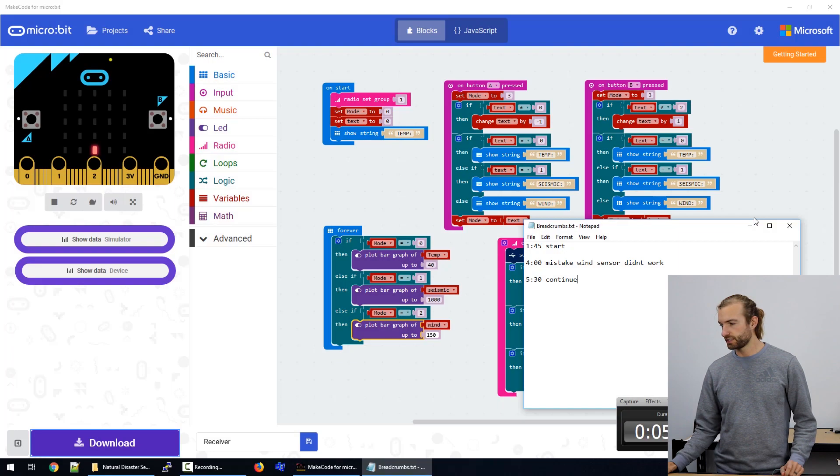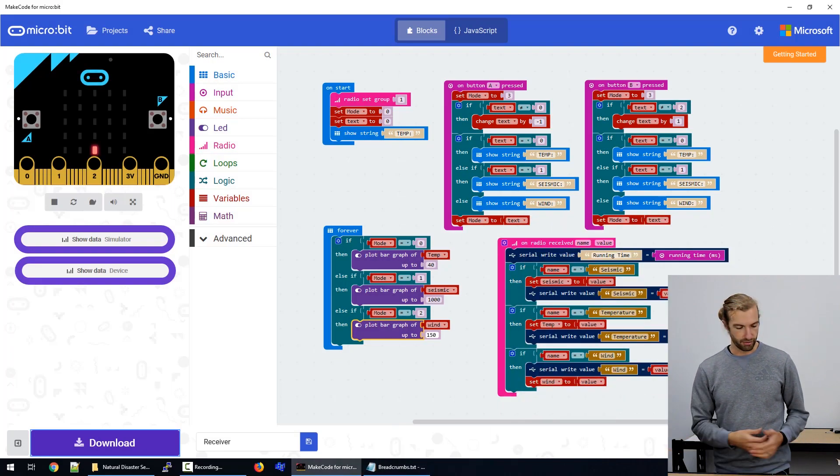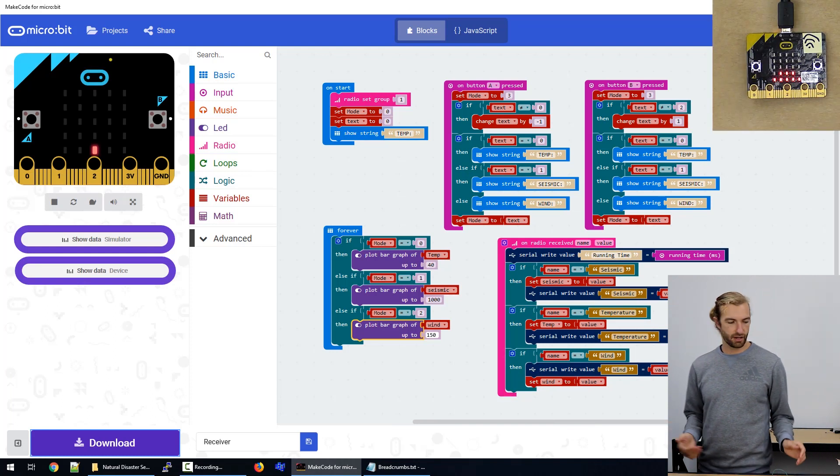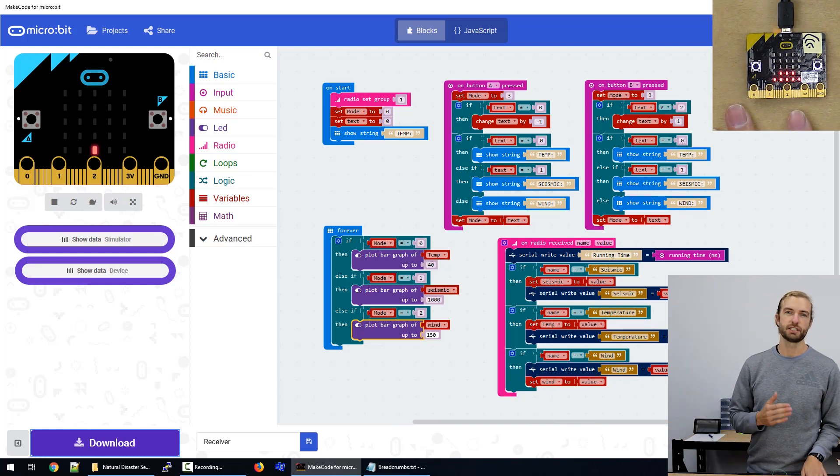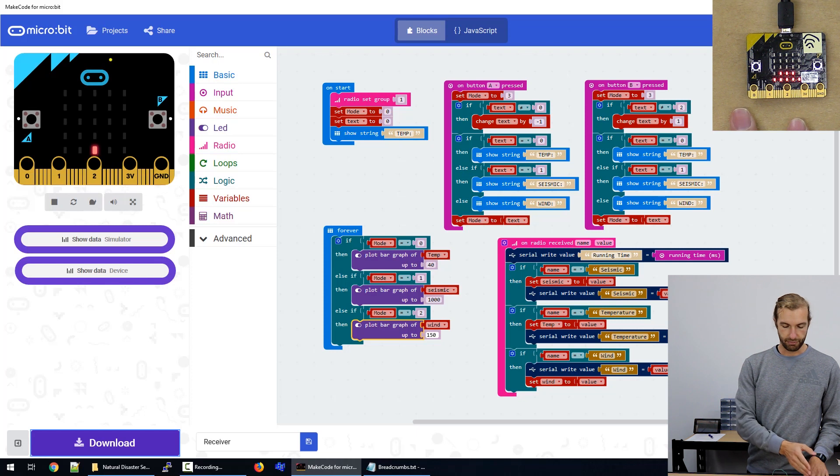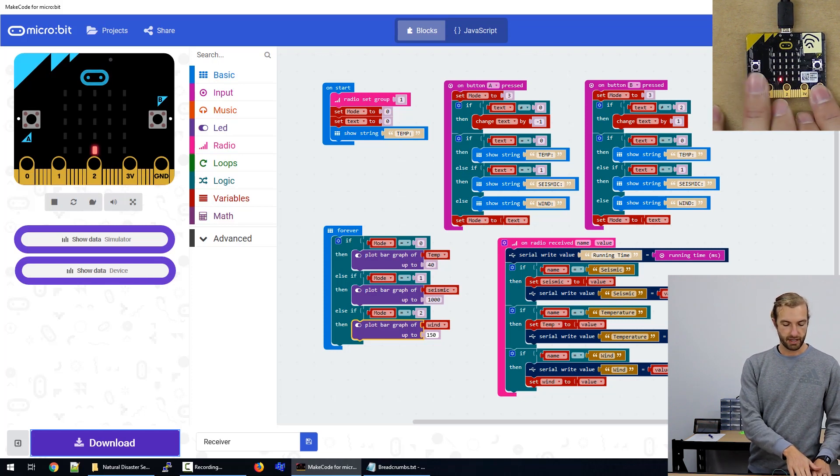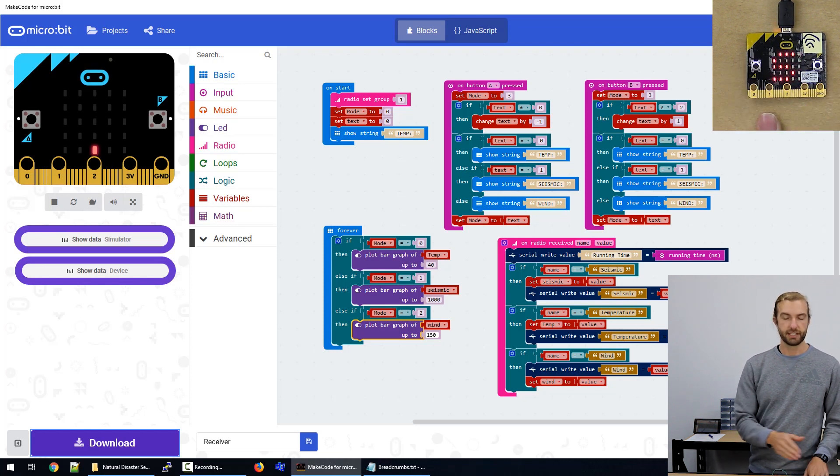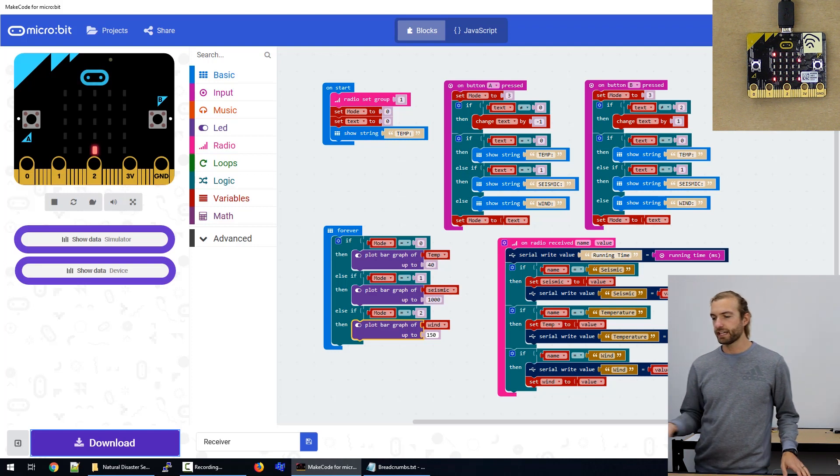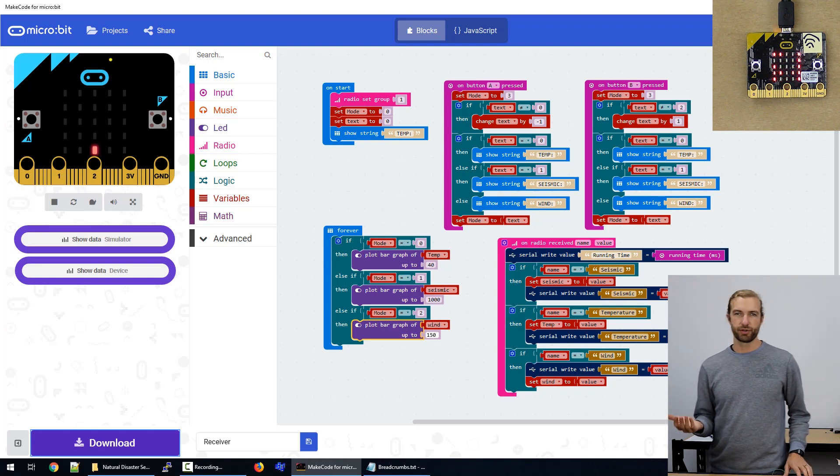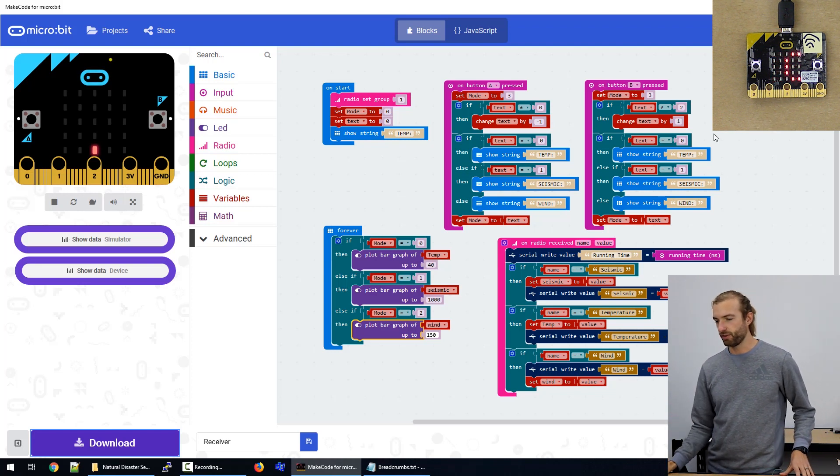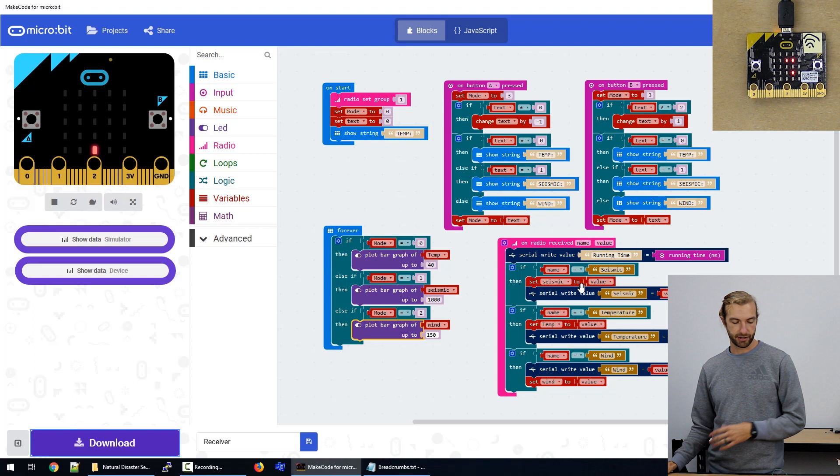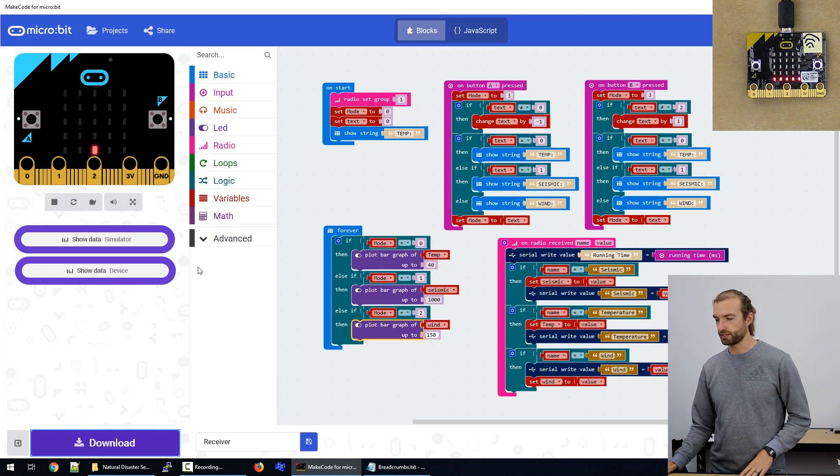So let's take a look at our code that we're using. Even though we can only display the data from one source at a time on the LEDs of the board itself, that data is coming through and being recorded over the serial monitor constantly from all sources.